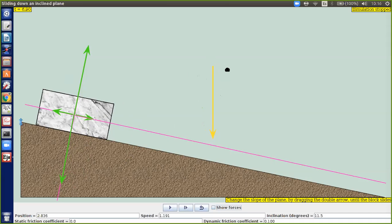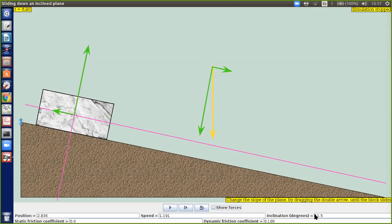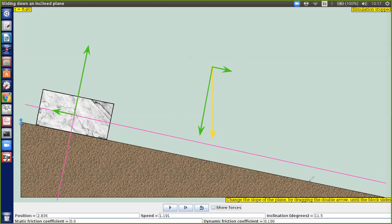La inclinación en grados es de 11.5, como dice en la parte inferior. En general uno tiene cualquier ángulo, que podemos llamar ángulo phi. Ese ángulo phi es el que forma el plano inclinado.